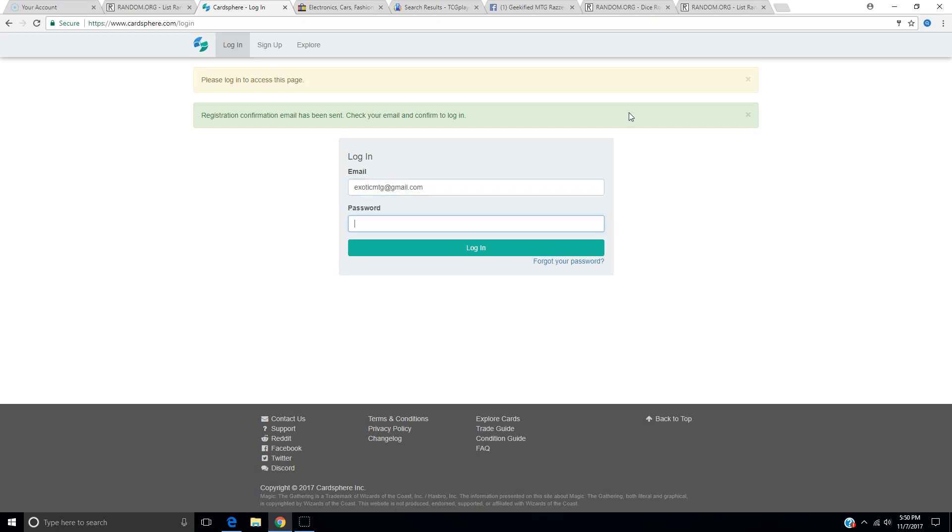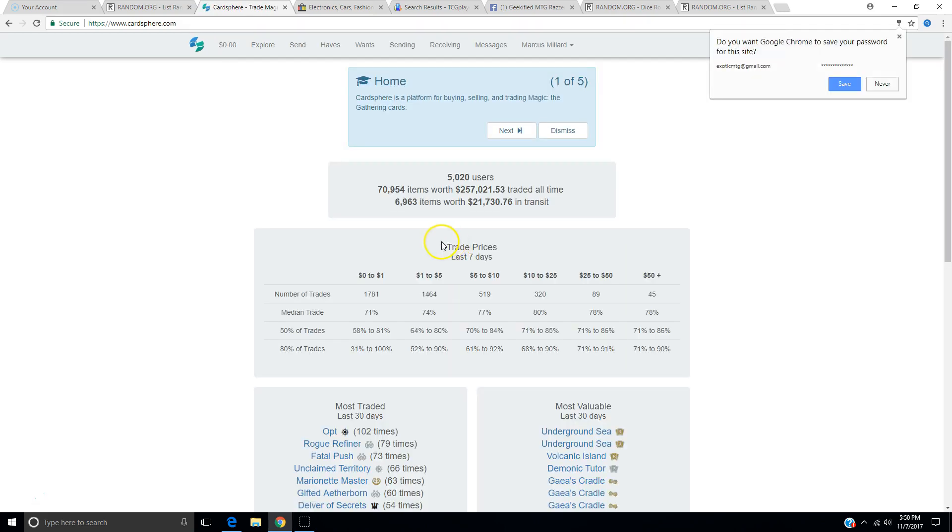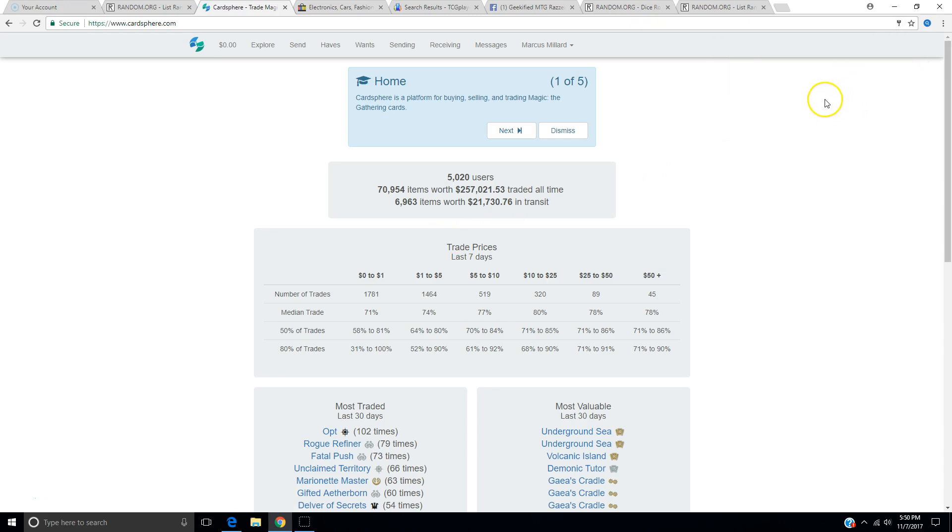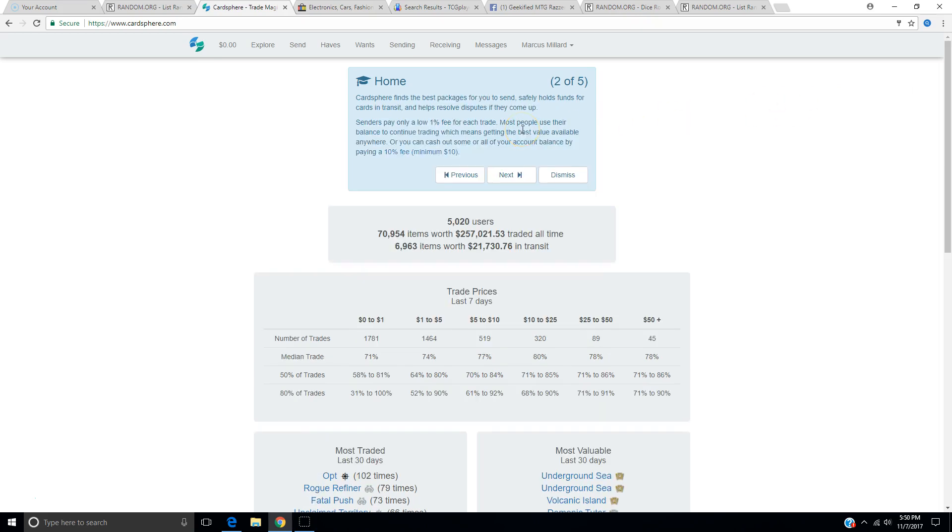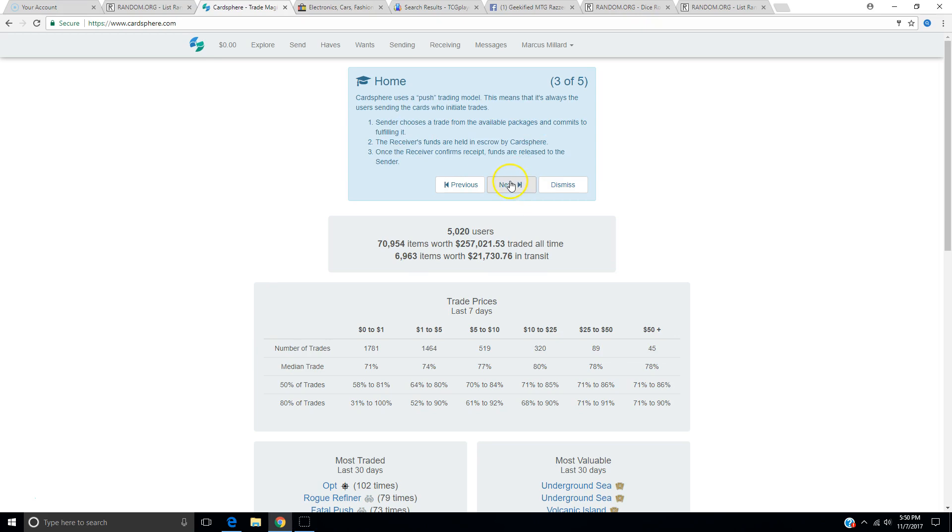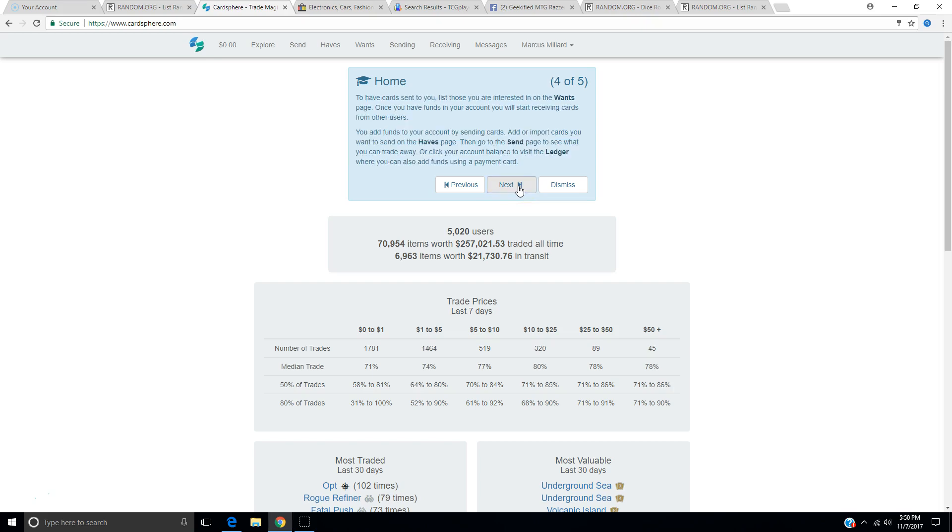Exoticmtg at gmail.com. Password is so long that sometimes even I have issues with it. Let's see if I typed it in right. I might not have. Oh, I did. Sure, we can save it. Cardsphere is a platform for buying, selling, and trading Magic the Gathering cards. Oh, well, I hope so. Cardsphere finds the best packages for you to send. Senders pay only a low 1% fee. Yeah, we already read that.